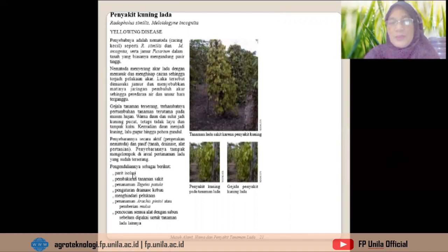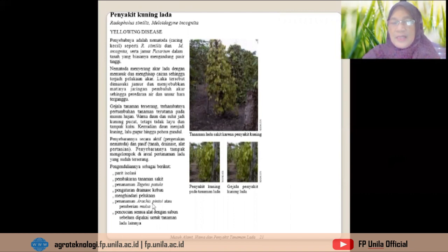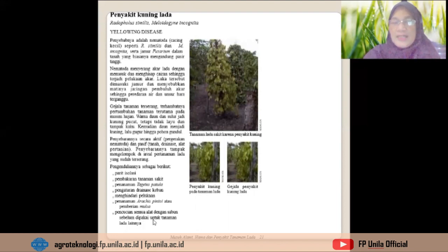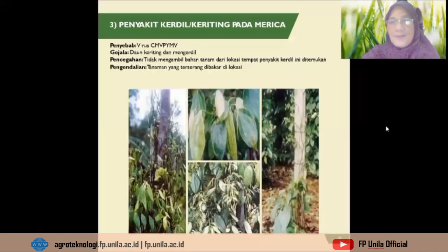Penyakit kuning lada disebut yellowing disease. Pengendaliannya meliputi: membuat parit isolasi, membakar tanaman, penanaman tagetes, pengaturan drainase, menghindari pelukaan, penanaman penutup tanah arachis pintoi, dan pencucian semua alat dengan sabun sebelum dipakai untuk tanaman lada lainnya. Pencegahannya adalah tanah yang kurang subur diberi pupuk organik.